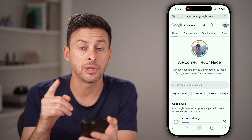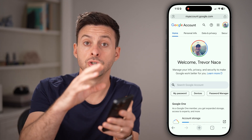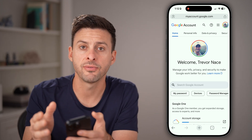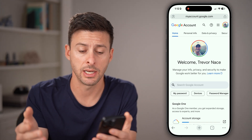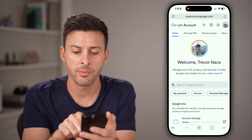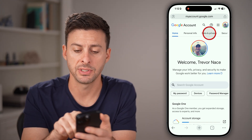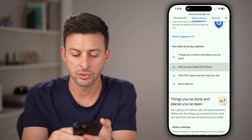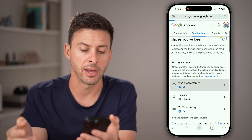After you're here, we need to filter it down to just your data, and specifically your Google search data. Tap on 'Data and Privacy' at the very top, then scroll down and tap on 'Web and App Activity.'